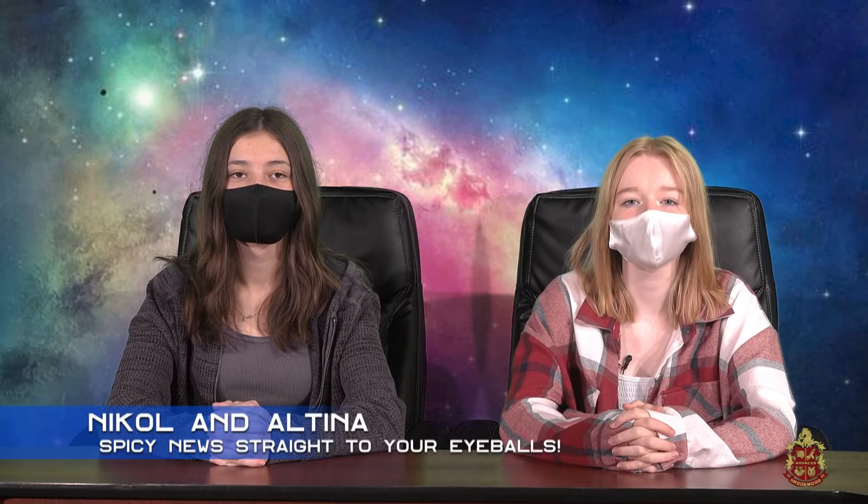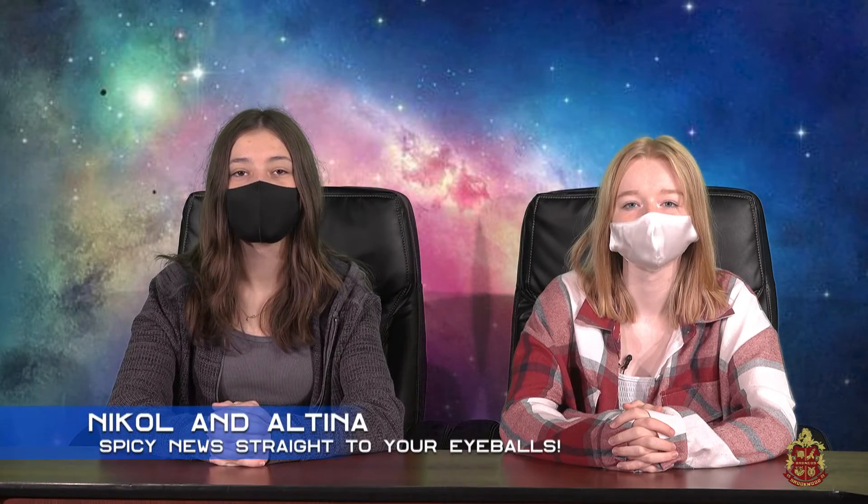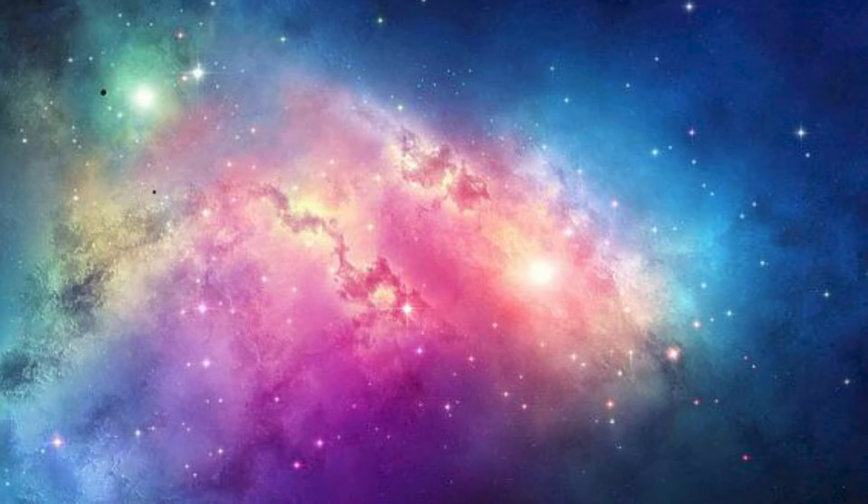Good morning, Brooklyn. I'm Nicole. And I'm Multina. On this Tuesday, November 16th, let's get on with the announcements.